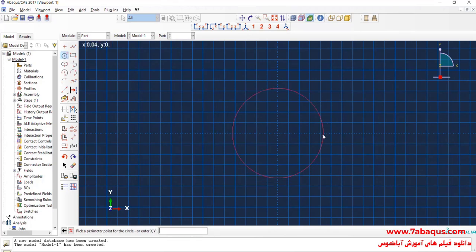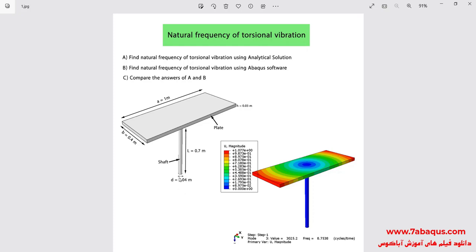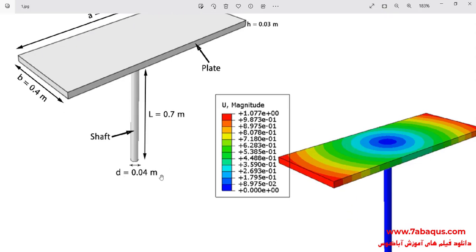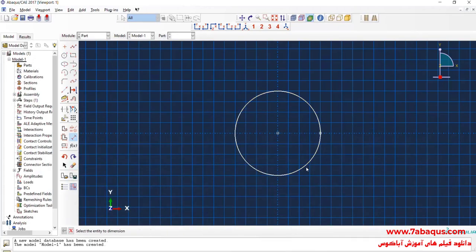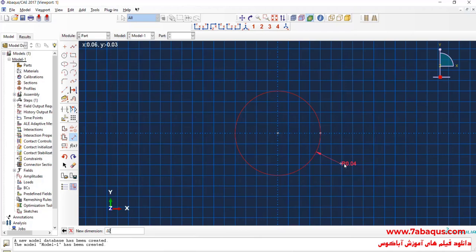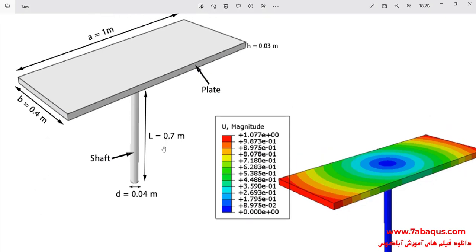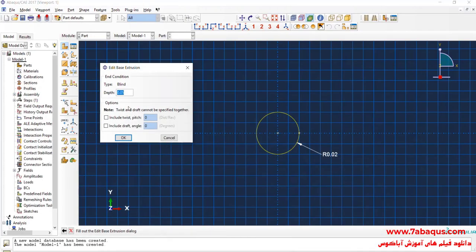I will draw a circle. As you observe in this picture, the diameter of the shaft is equal to 0.04 meters, so I will enter the radius of the shaft equal to 0.02 meters. The length of the shaft is equal to 0.7 meters.